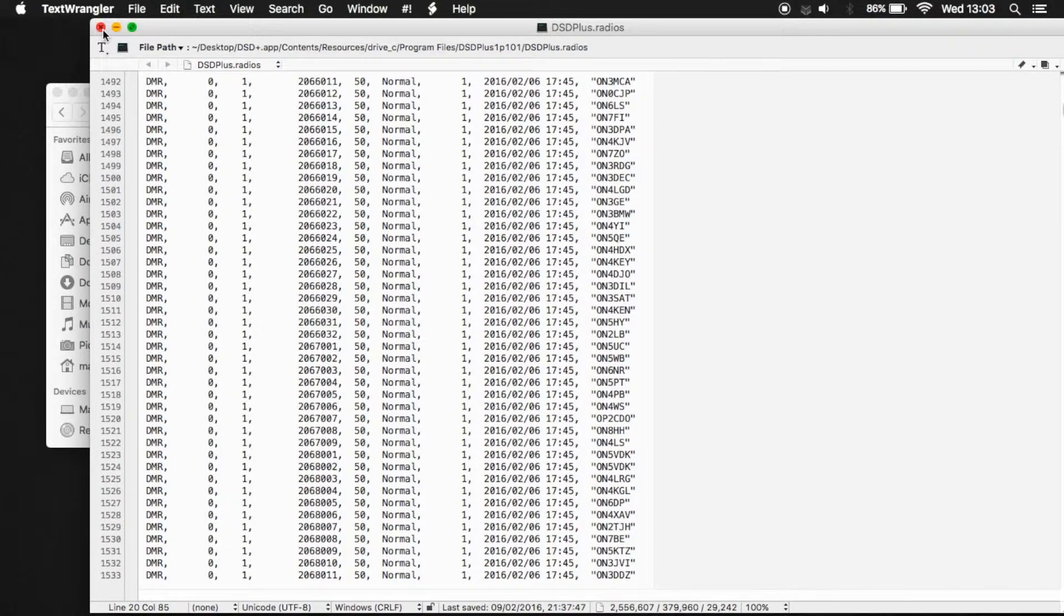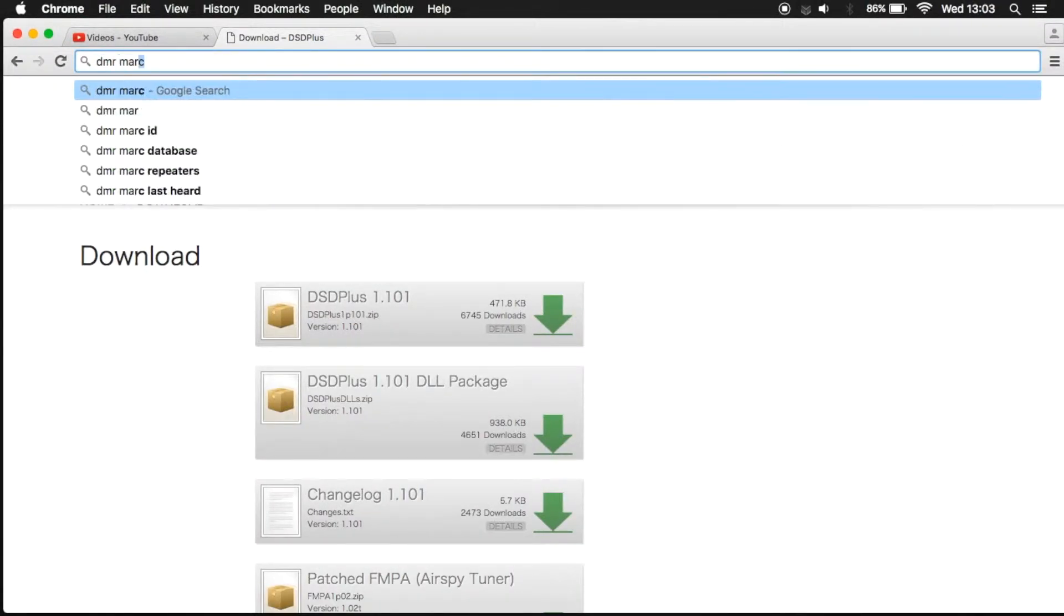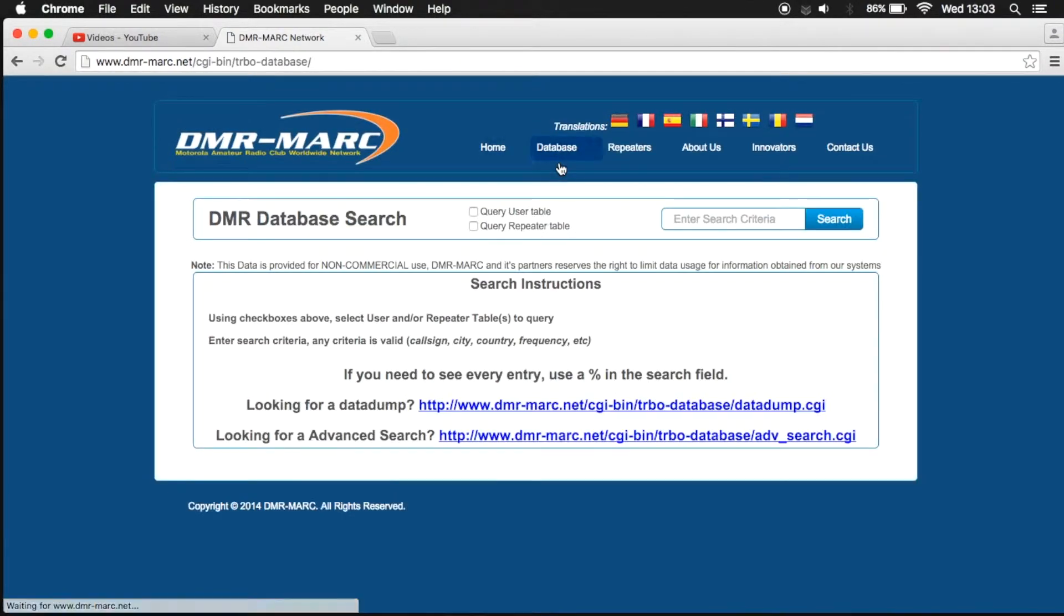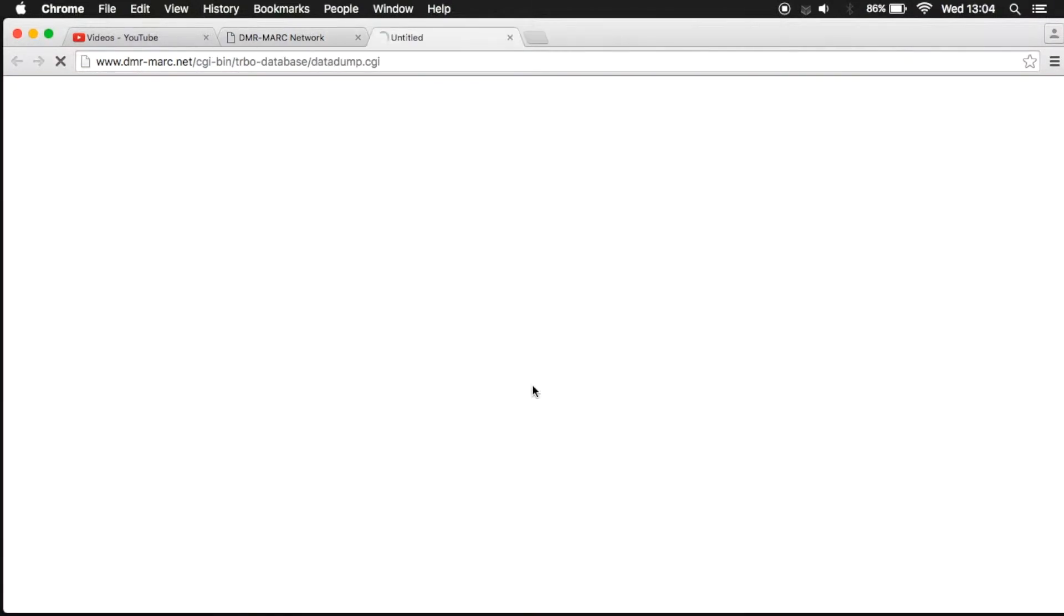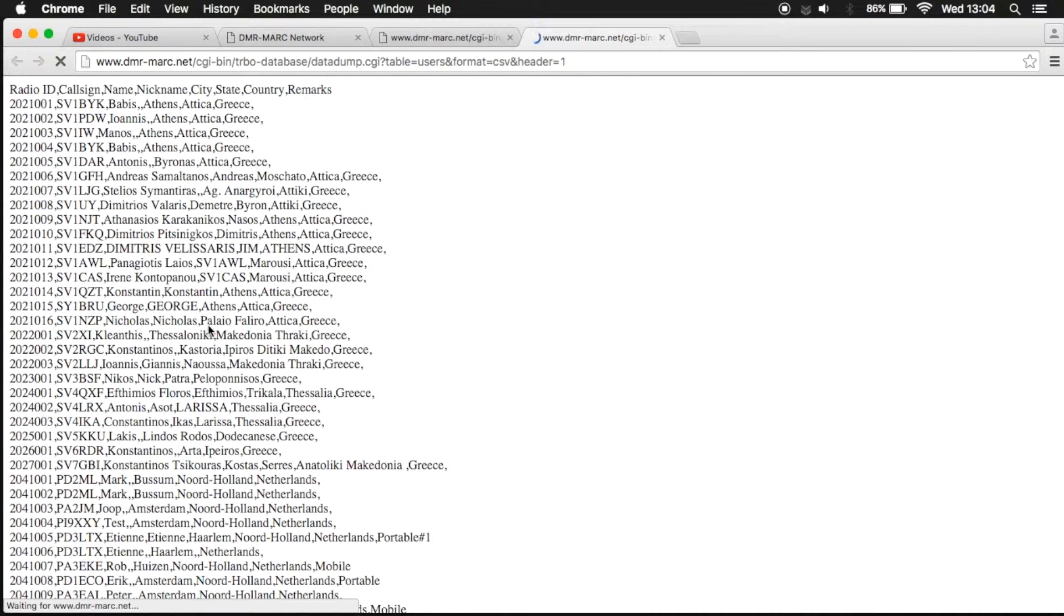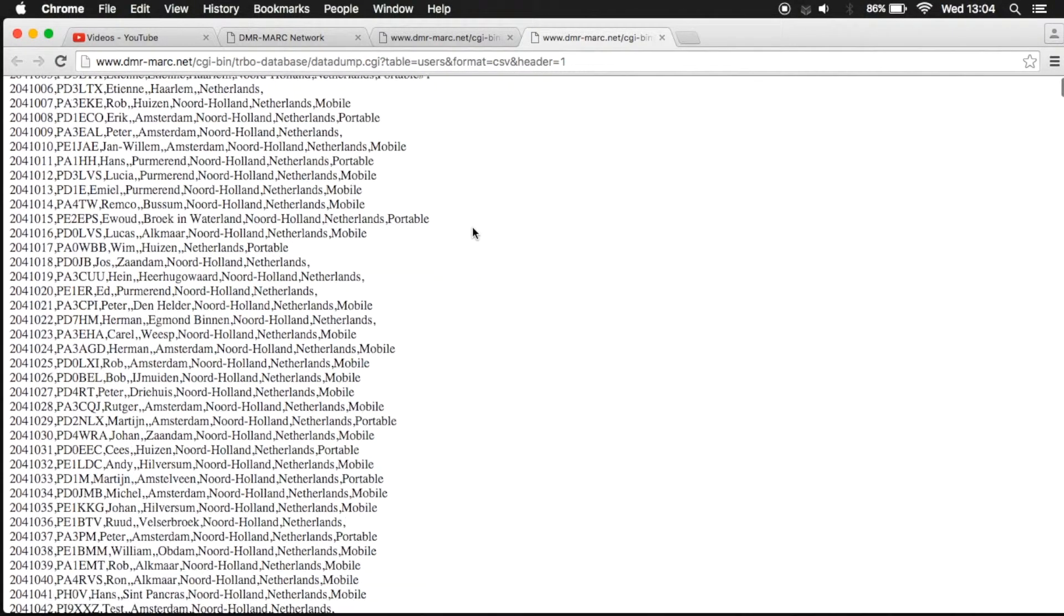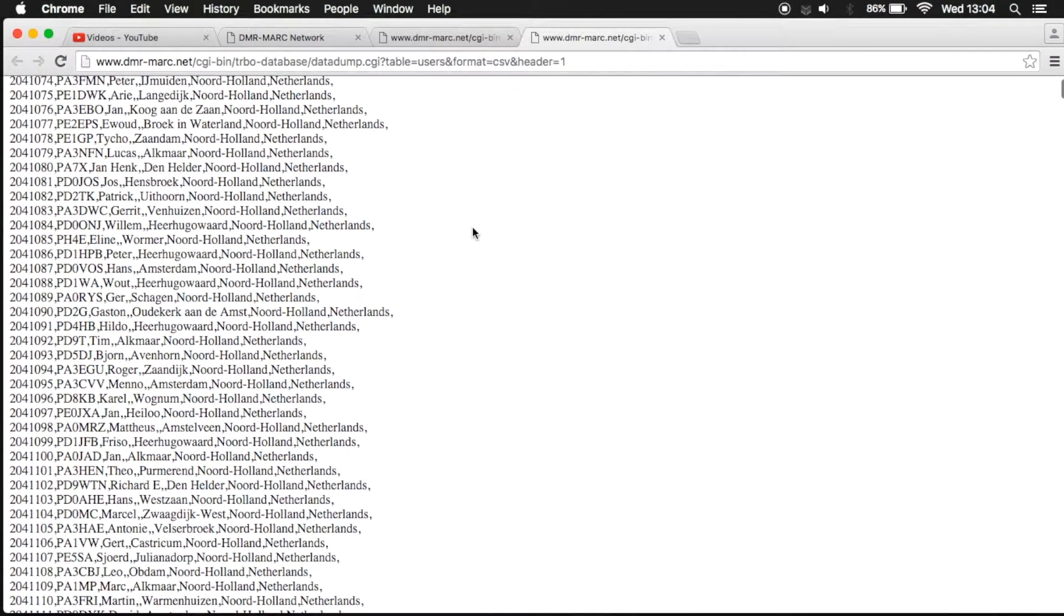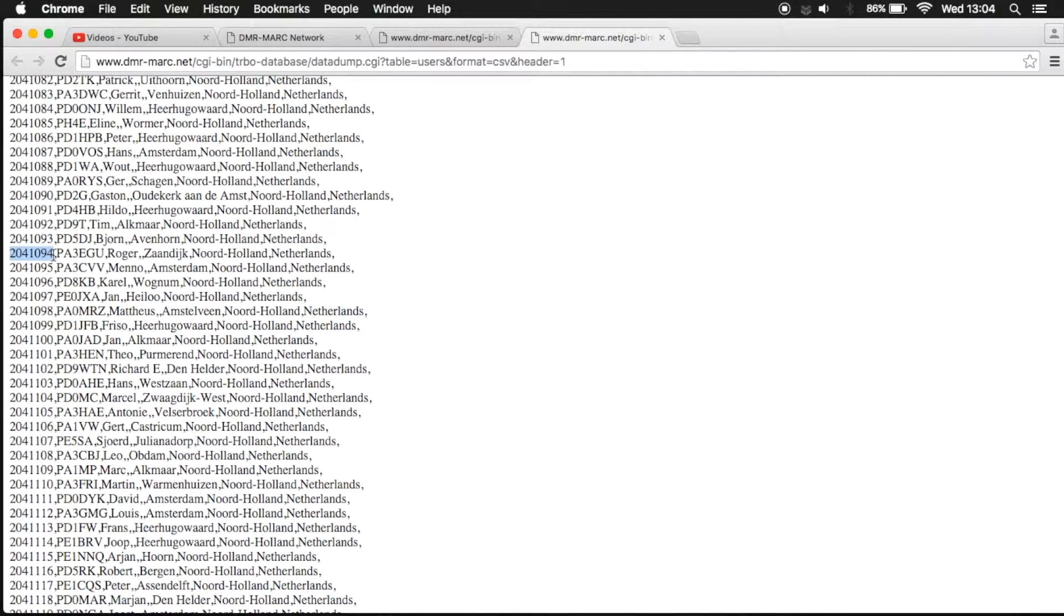Now, you may be wondering where I got this information from. This information came from a website called DMR Marc. I've got a database, advanced, data dump. I think I'll just click this one here, actually. There's a few different options you can do. Now this here, this is actually a data dump of every single person that has registered on the DMR network for amateur radio. It includes different types of information, such as their ID number, their call sign, their name. And then the last three or four fields will be their location and country.